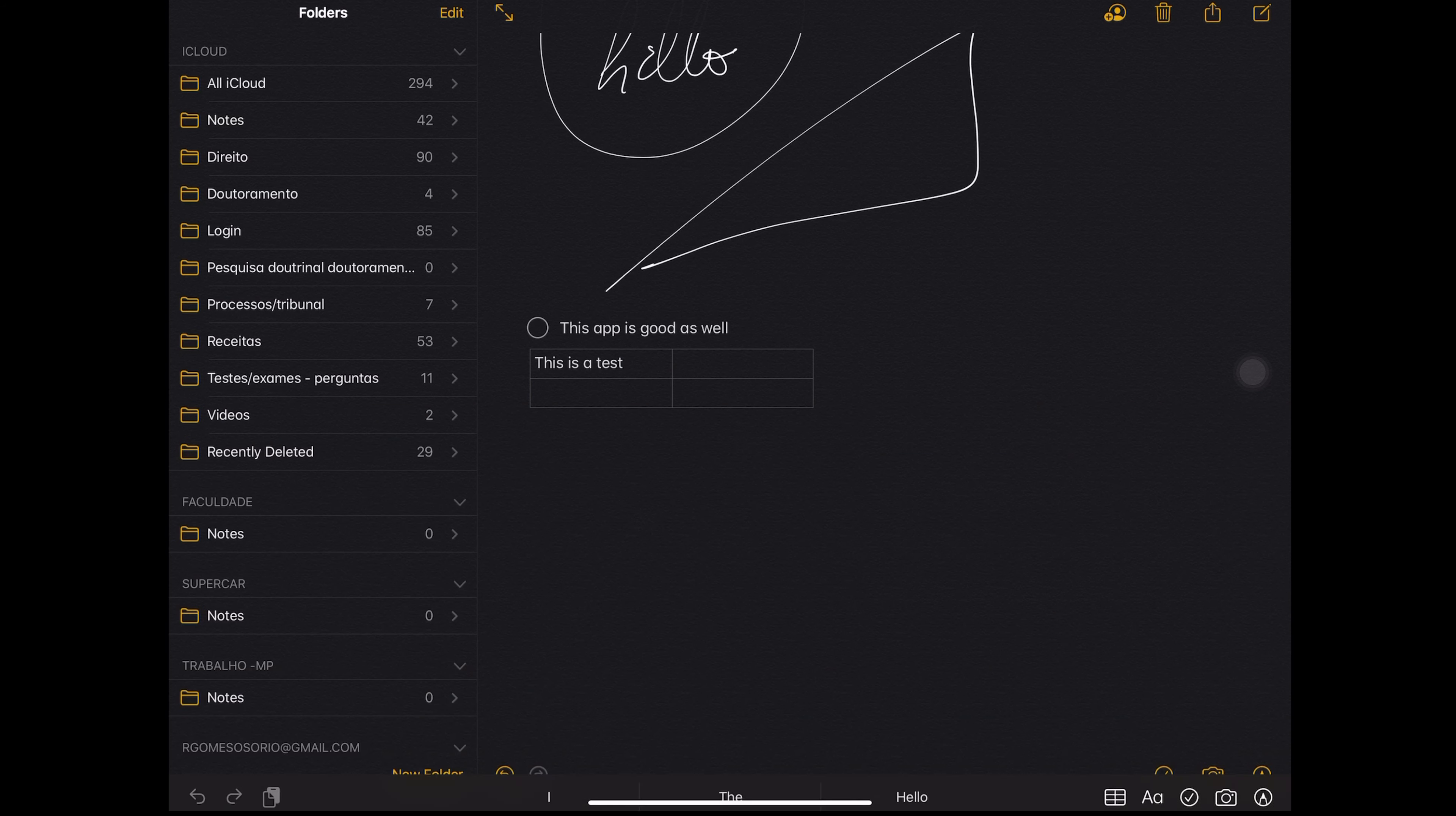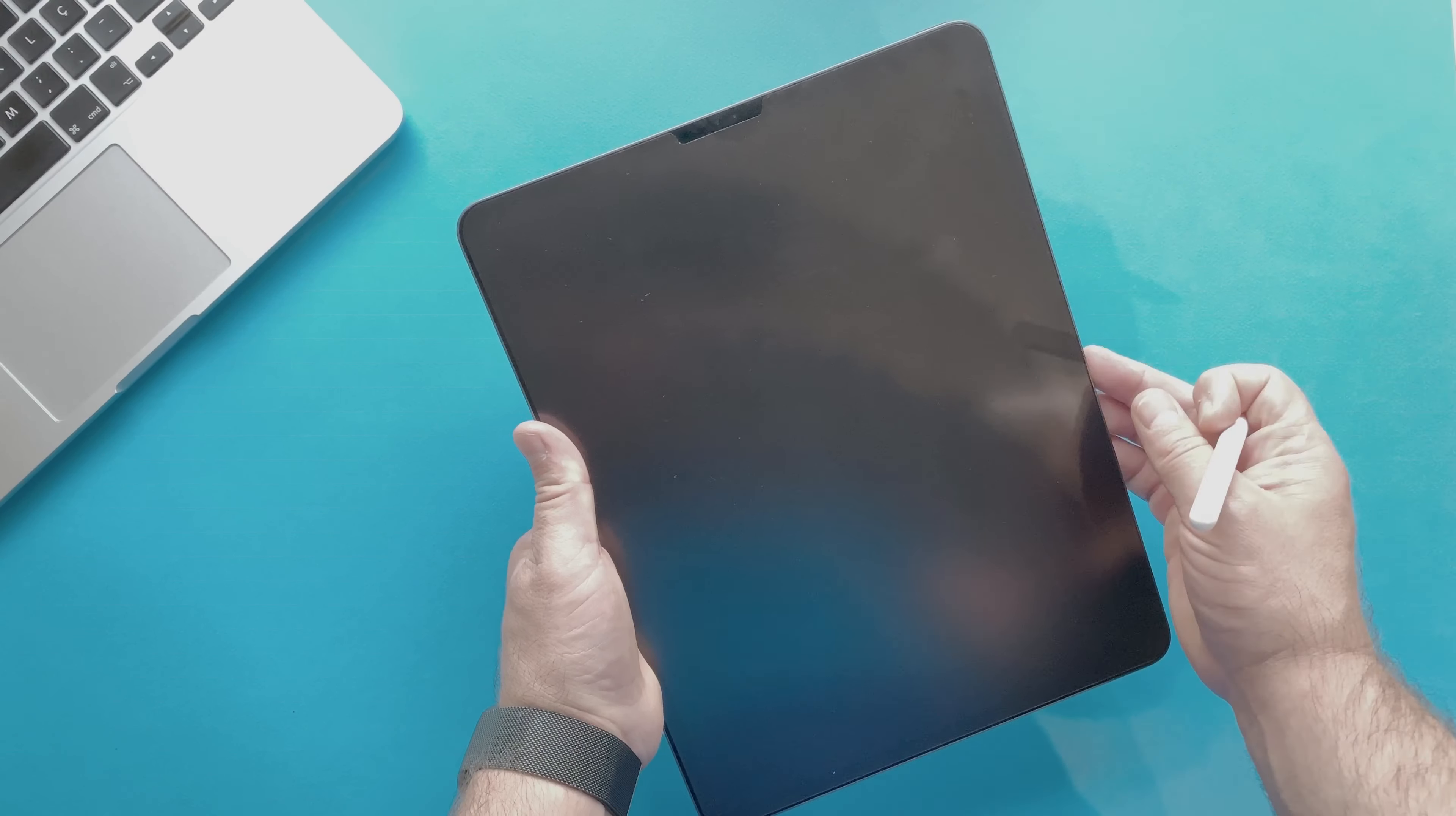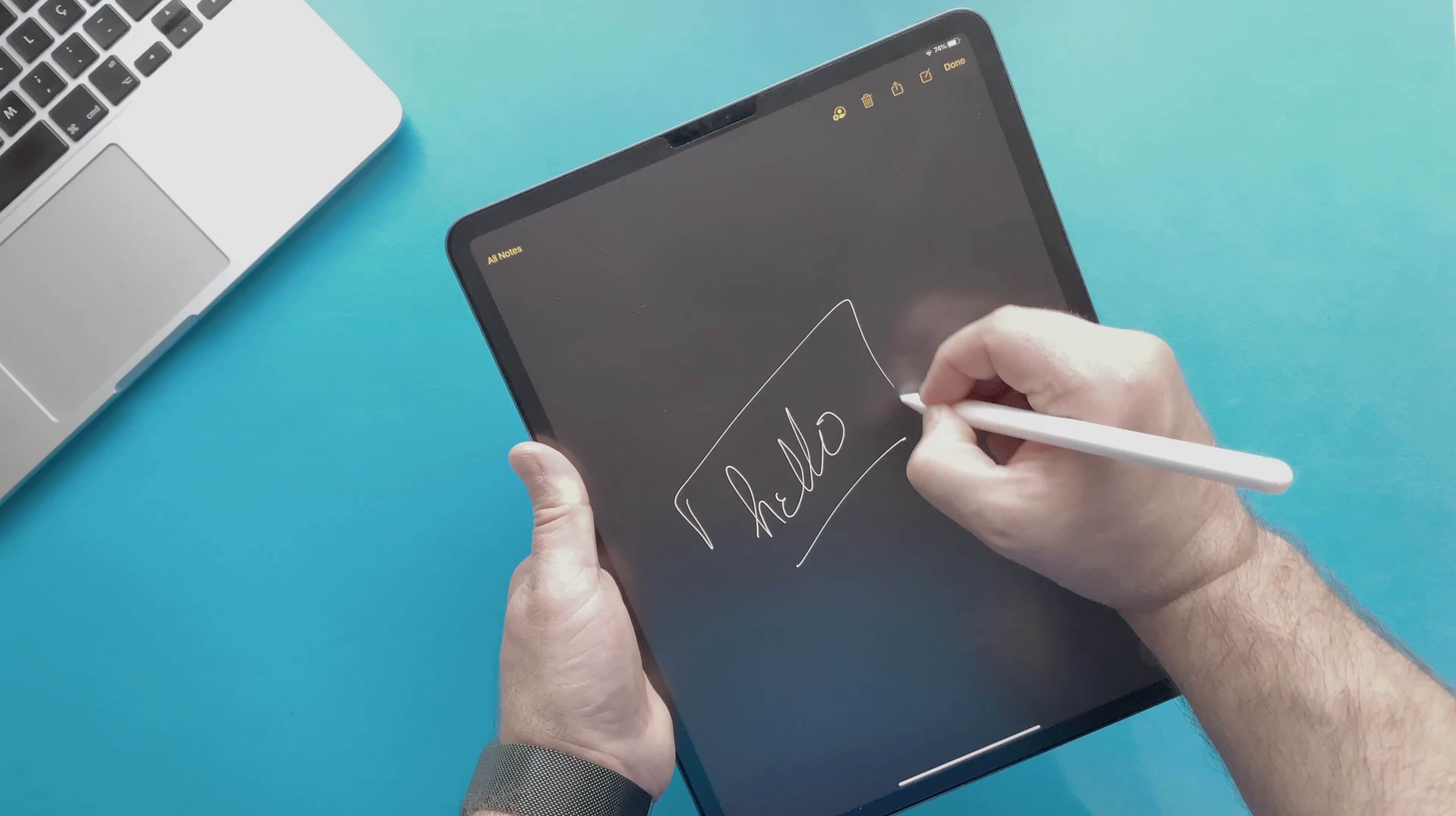You can now organize folders, use Apple Pencil, draw, insert tables or handwrite. You can also scan documents for later annotations. An interesting feature is that when you have iPad turned off, a new note can be activated immediately with a single tap with the Apple Pencil.